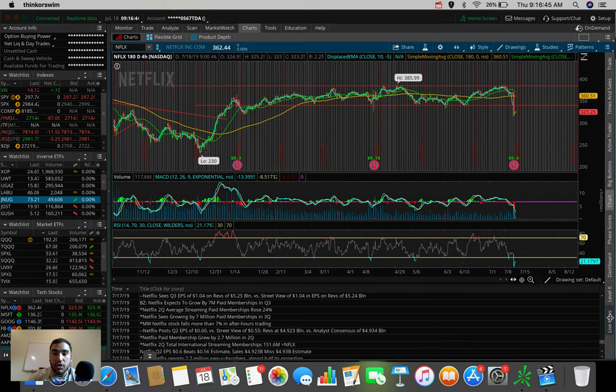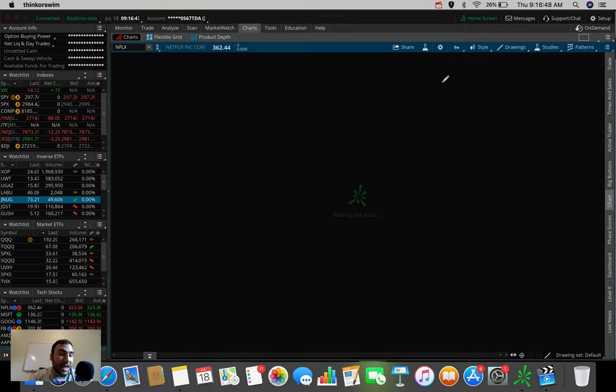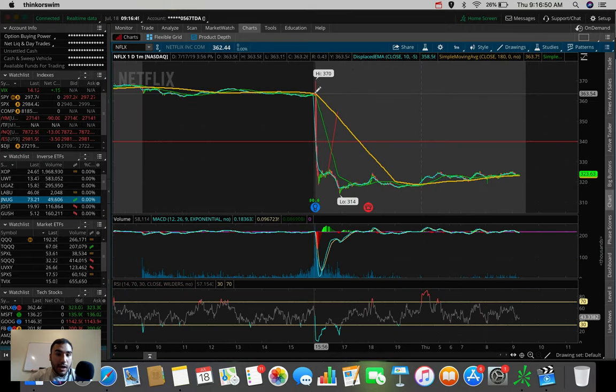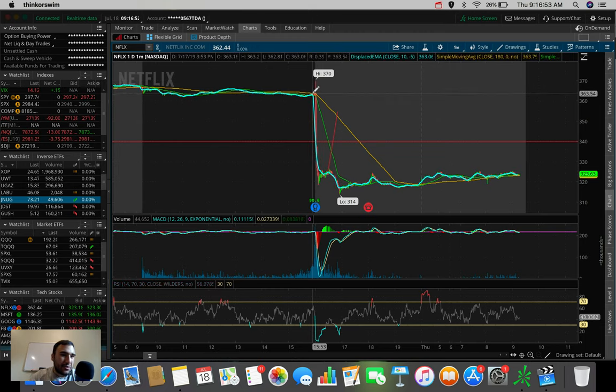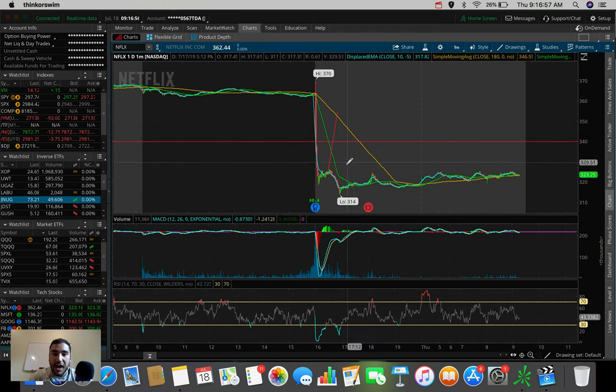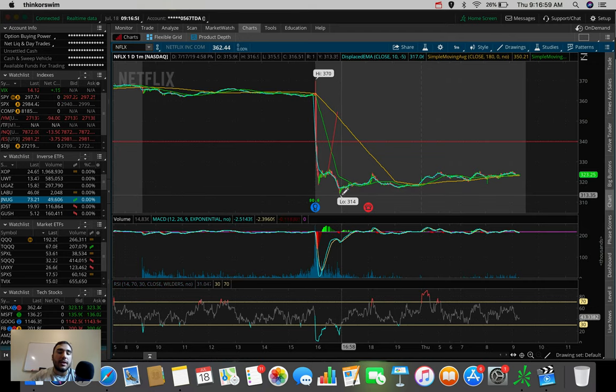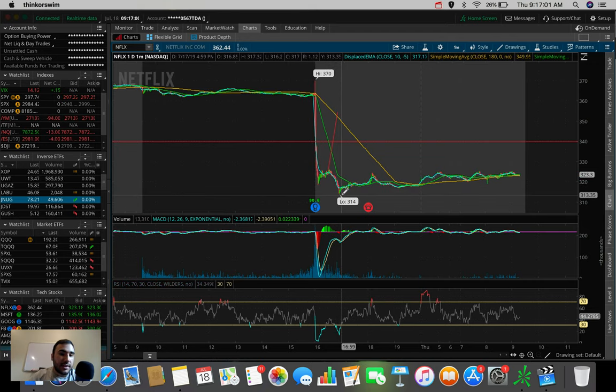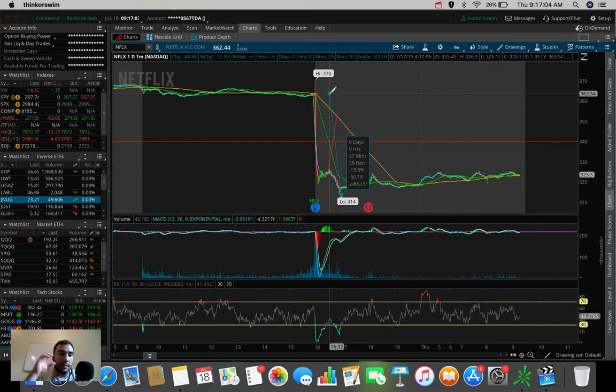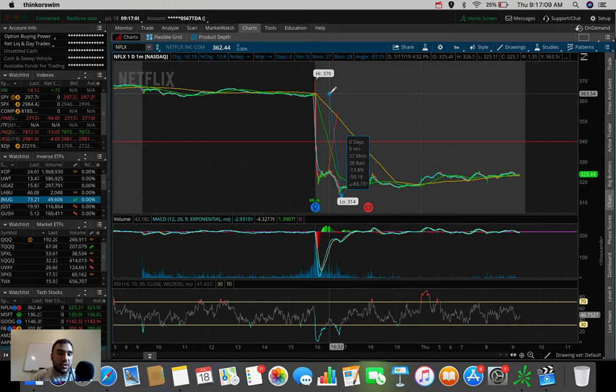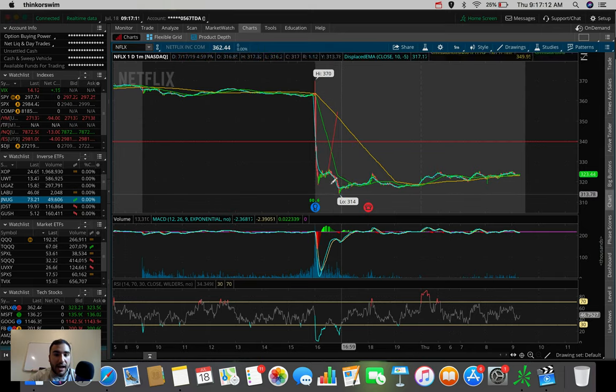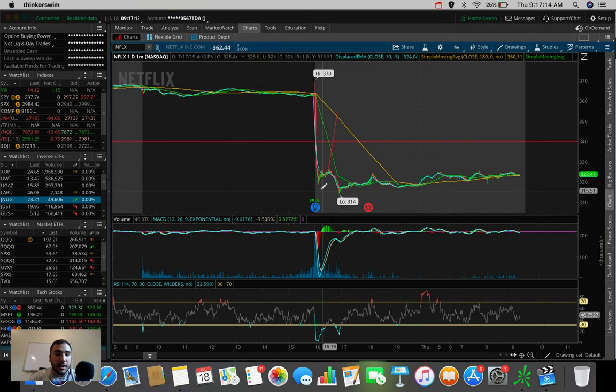And then once the market saw this, once people saw this, what happened to the stock, guys? You guys saw my live reaction in yesterday's video. It went from $370 at the close nearly, or rather $363, $362.44 to be exact. And it hit lows of $314, guys. That is quite the haircut in the matter of 30 minutes after an earnings report. That was a 14% haircut in Netflix's stock.